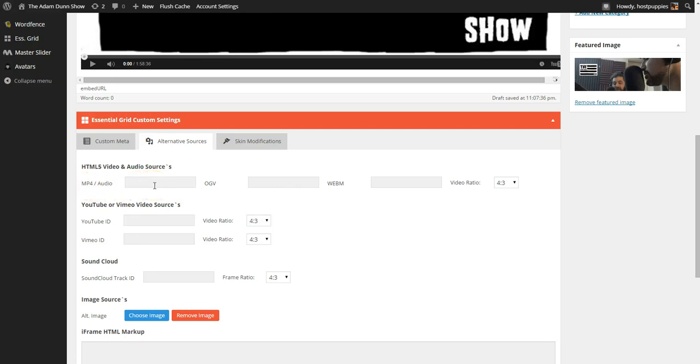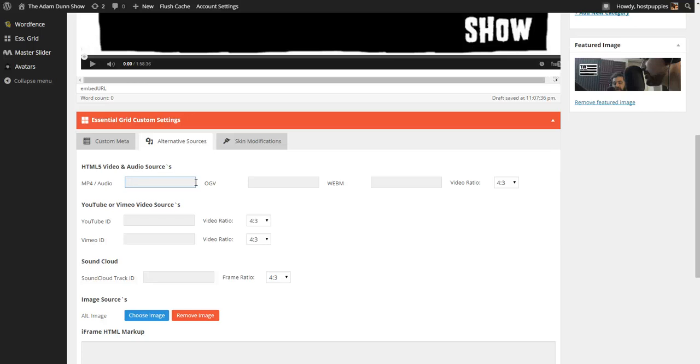And you would post a link, the entire link of where your file is located in here. For example, adamdunnshow.tv forward slash wp-content forward slash uploads forward slash movie.mp4. That would go inside it.